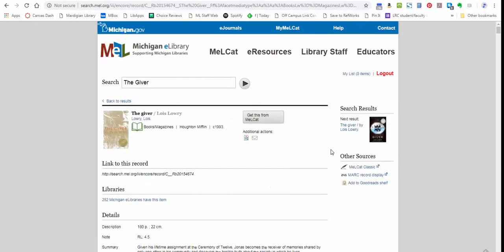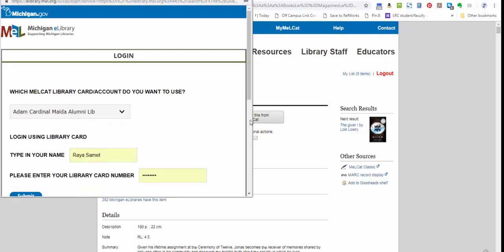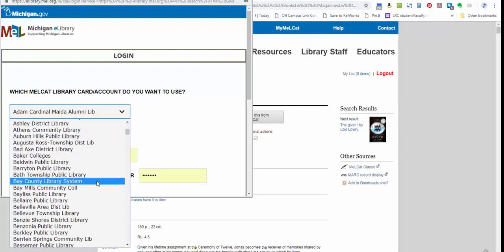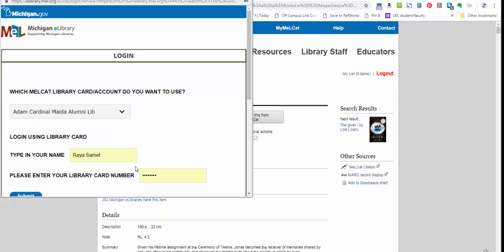So if I'm pretty confident that this is the thing I want, all I need to do is click Get This from MELCat. This will pop up a window that will ask me to log in, and this is where I have to decide what my pickup location is. So if I'm deciding to pick this up at my local library, I would choose my local library from the list.